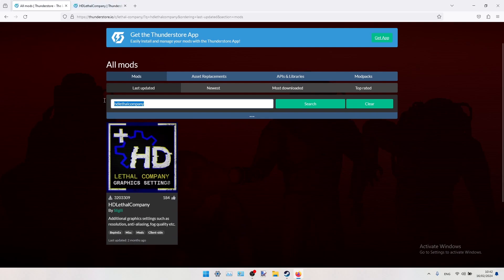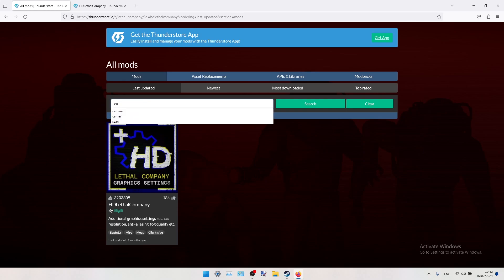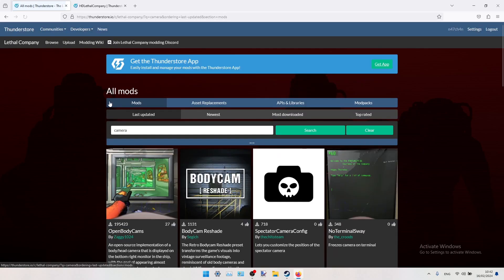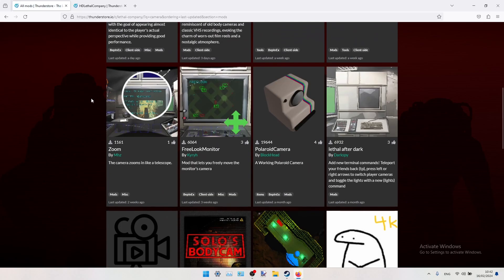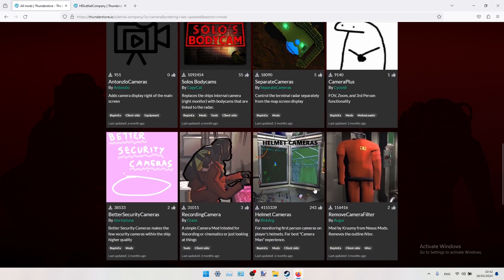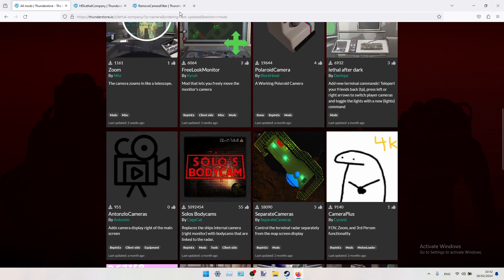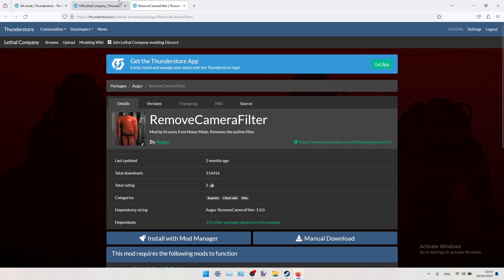The second mod will be Camera Filter Remover, so you just Google something like Camera, and this is our mod, this one.